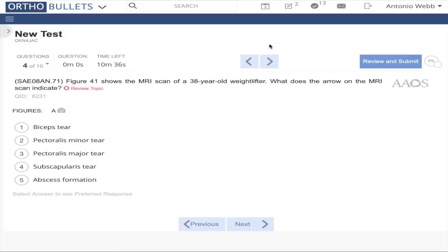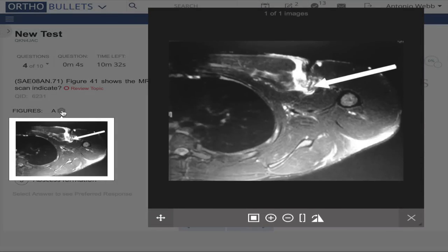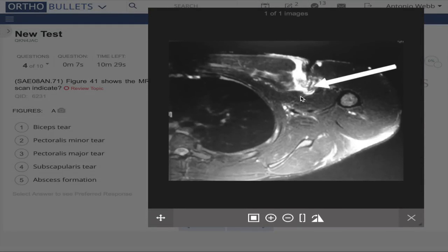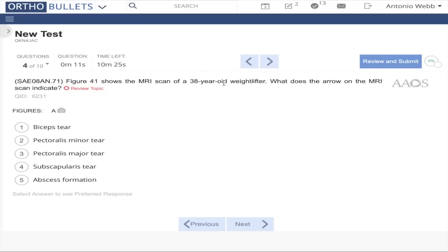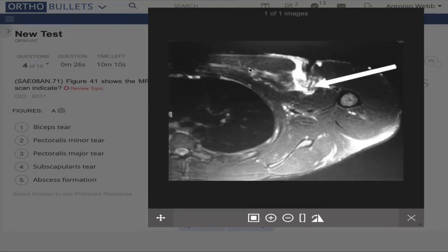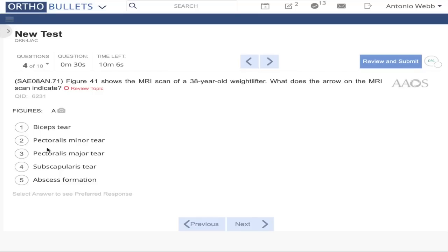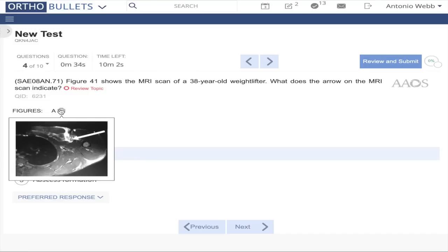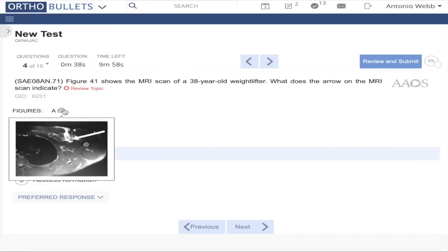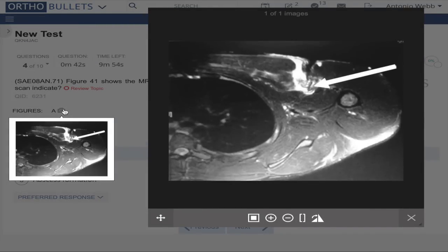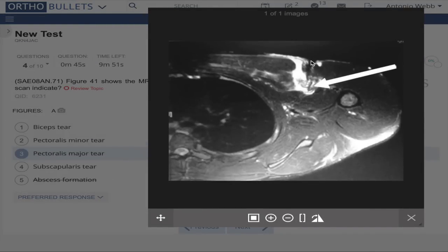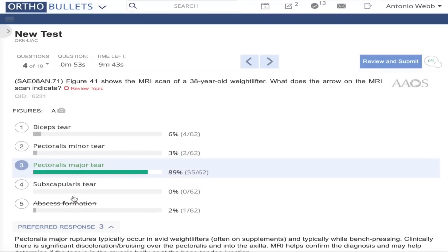Question 4: What does the arrow on the MRI scan indicate? This is an MRI of the chest — a 38-year-old weight lifter. There are a lot of associations in medicine: weight lifters get biceps tendon tears and also tear their pec. This is probably the pectoralis major that he tore. He has this track going through the superficial portion of his skin here. I'm going to go with pec major.